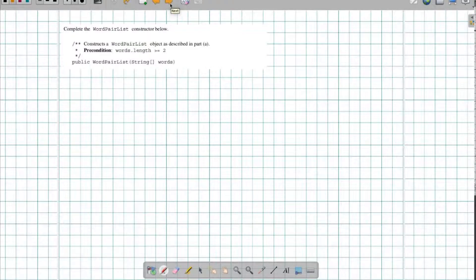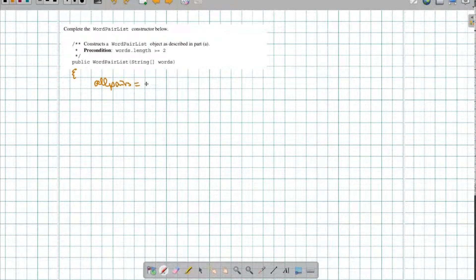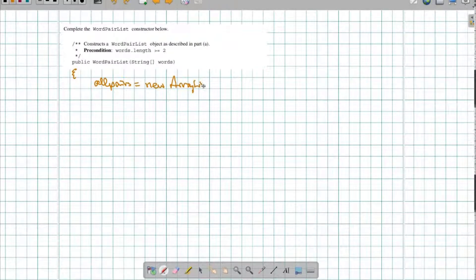So we have to write our constructor. For our constructor, I need to make sure that I have an ArrayList. So I'm going to construct allPairs, and that's going to be a new ArrayList of type WordPairs.